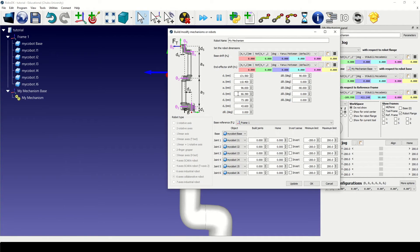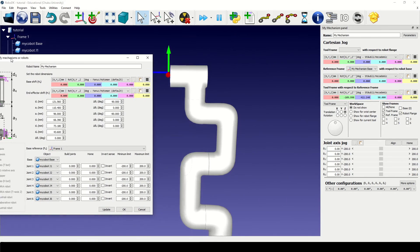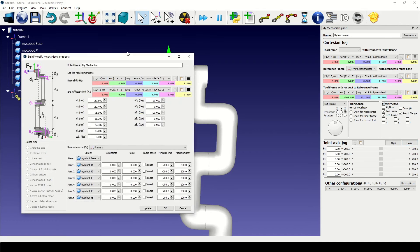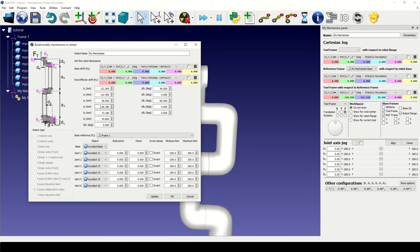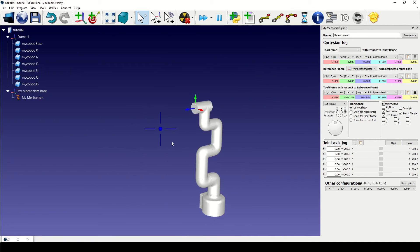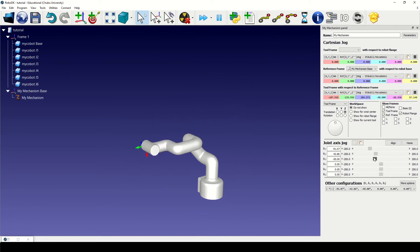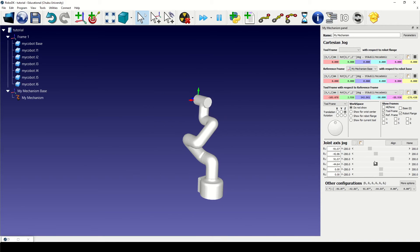We need to adjust D5 and D6. With some trial and error, we can adjust these parameters. Once we have adjusted the parameters, we can check our robot model again.